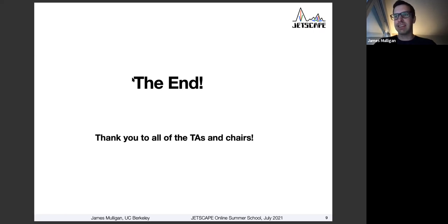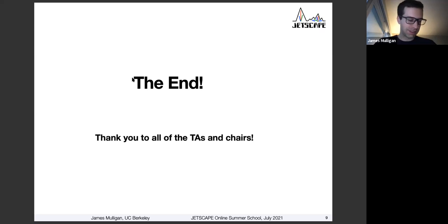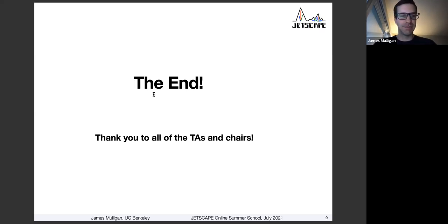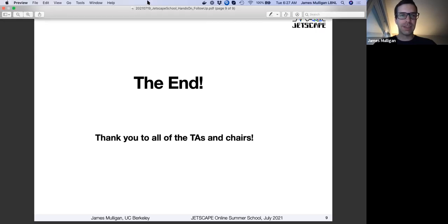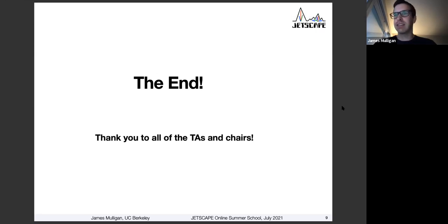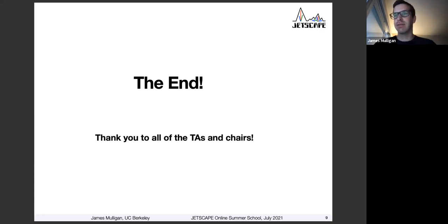Let me thank again the TAs for all of their work yesterday and this morning, as well as the chairs and organizers, and of course all of you for following along and participating. So let's see if there are any questions — I see there may be a couple in the Slack still that we can try to get to. Feel most free to raise your hand as well.